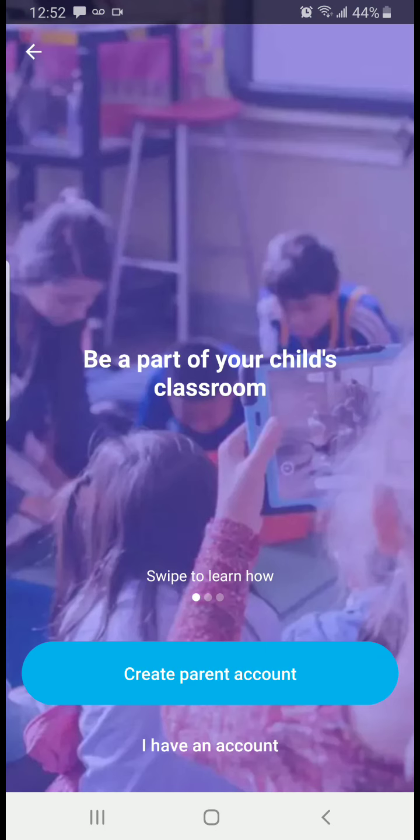At the new screen that pops up, you're going to look at the bottom where it says 'Create Parent Account.' It's in white letters with a blue background. You're going to click on that.